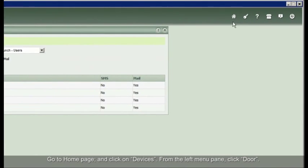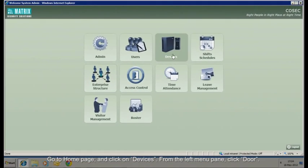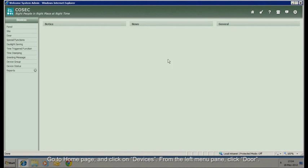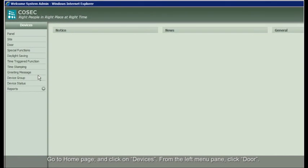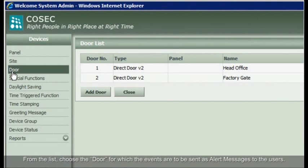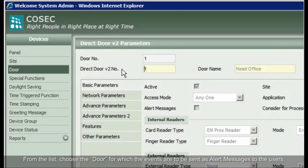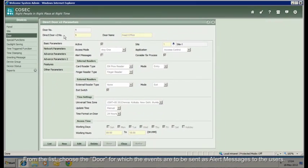Go to Home page and click on Devices. From the left menu pane, click Door. From the list, choose the door for which the events are to be sent as alert messages to the users.